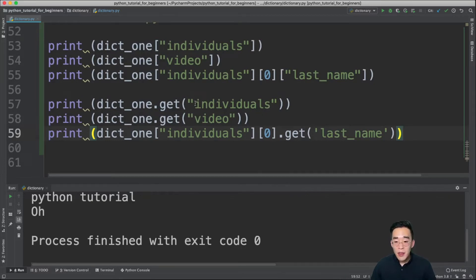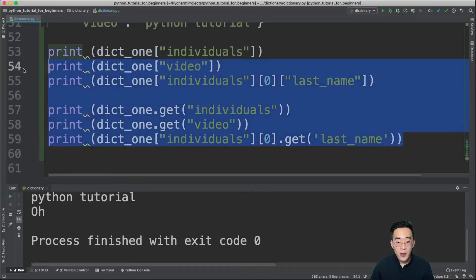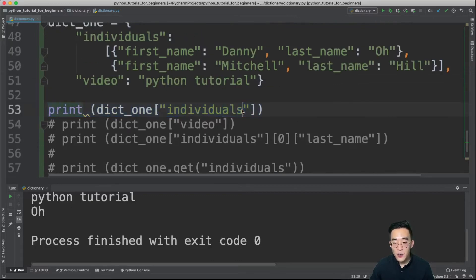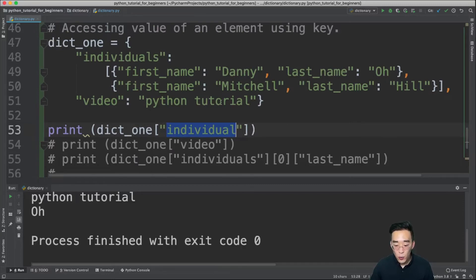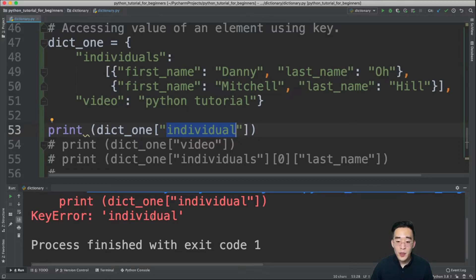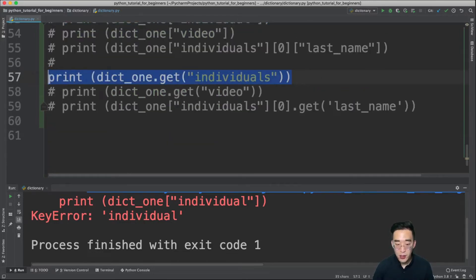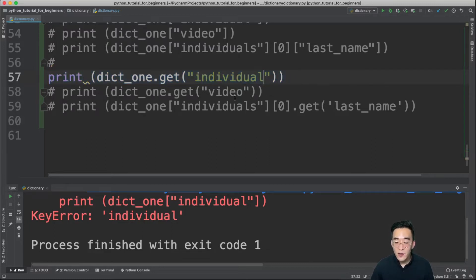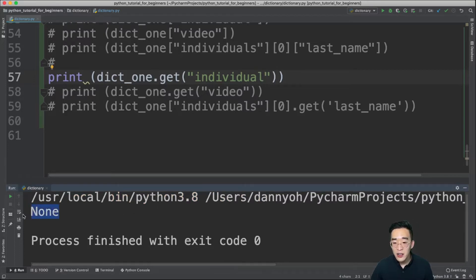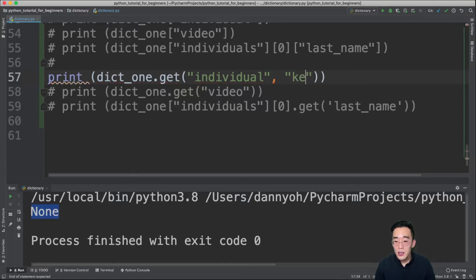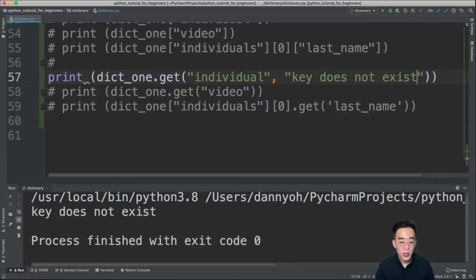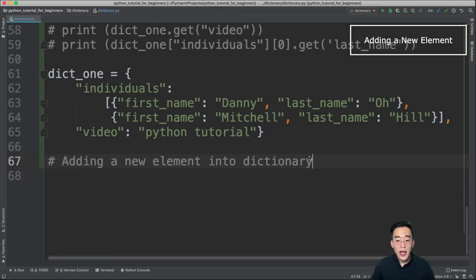The get() method also accepts a default value: if the key doesn't exist, it returns that value instead of None. For example, dict1.get('individual', 'key does not exist') — since 'individual' doesn't exist, it returns 'key does not exist' rather than None. This is the main difference between square bracket access and the get() method.